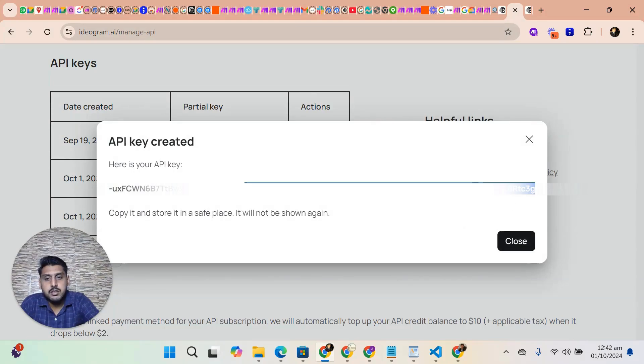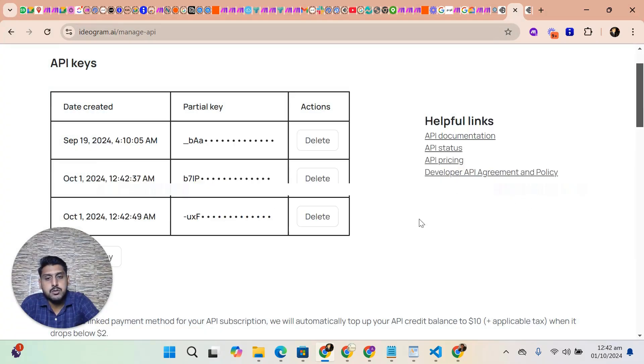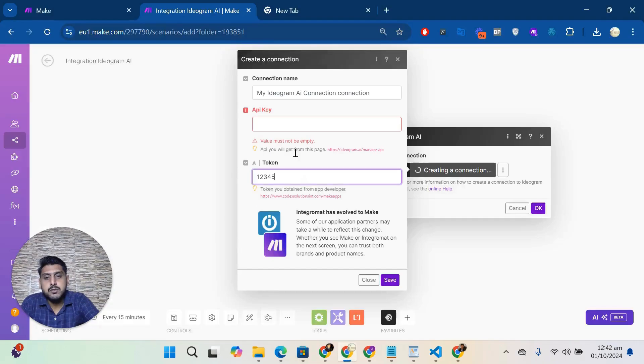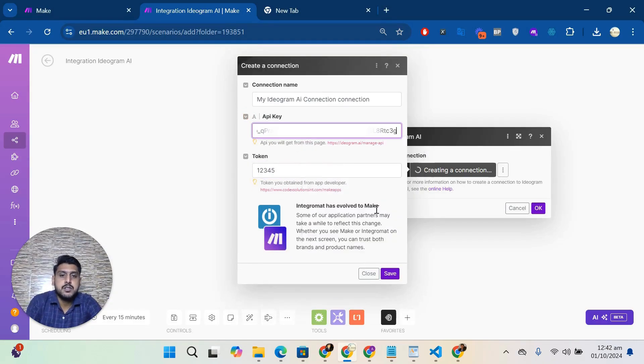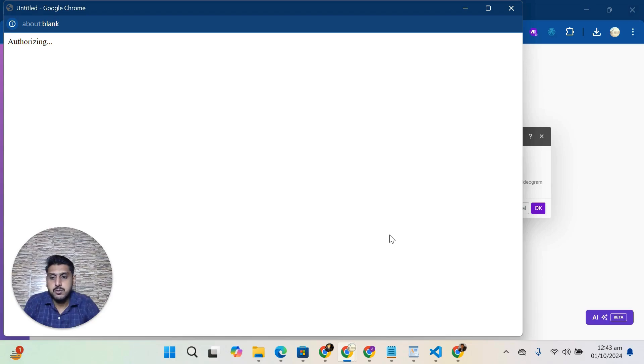Okay, close. Now come back to the application, paste here, and now click on Save. It will create a connection.